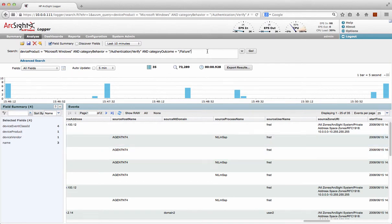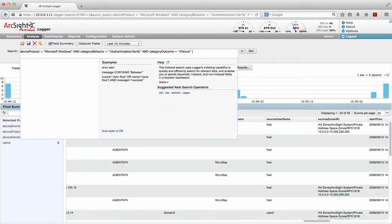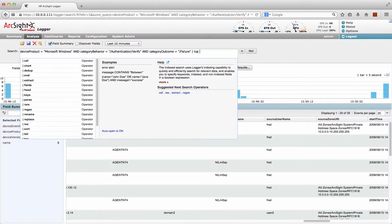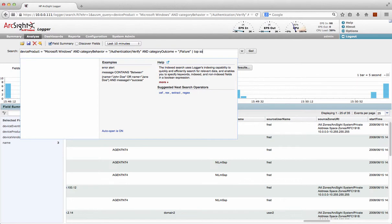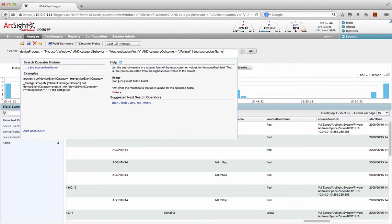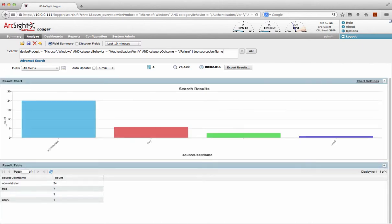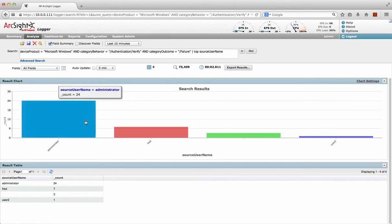So say I just want to very quickly visualize this, very quickly understand what's going on. I could just go, I could do a pipe and do top source user name. Give me the top 10 source user names of login failures. And there we go. There's a chart. In fact, what I could do is I could save that. I could save as a search. I could see what's going on and put that in the dashboard and so on. Very simple.